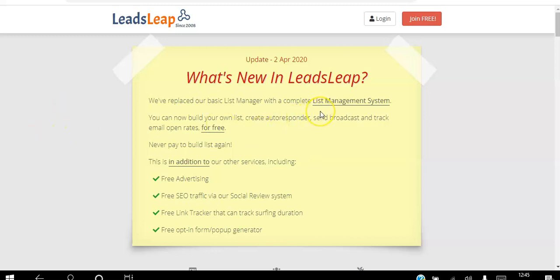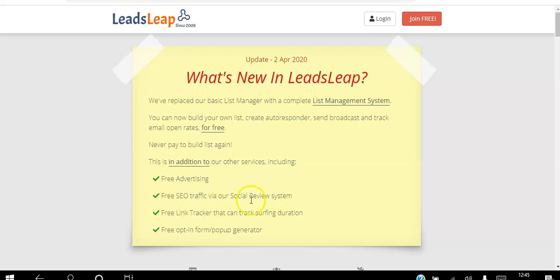As a free member you will get access to a free list management system. You can use this to build your list, create autoresponders, send broadcasts, and even track your email open rates. You will also be able to advertise your websites for free, get free SEO traffic by writing reviews, use a free link tracker to track your links, and access a free opt-in form as well.